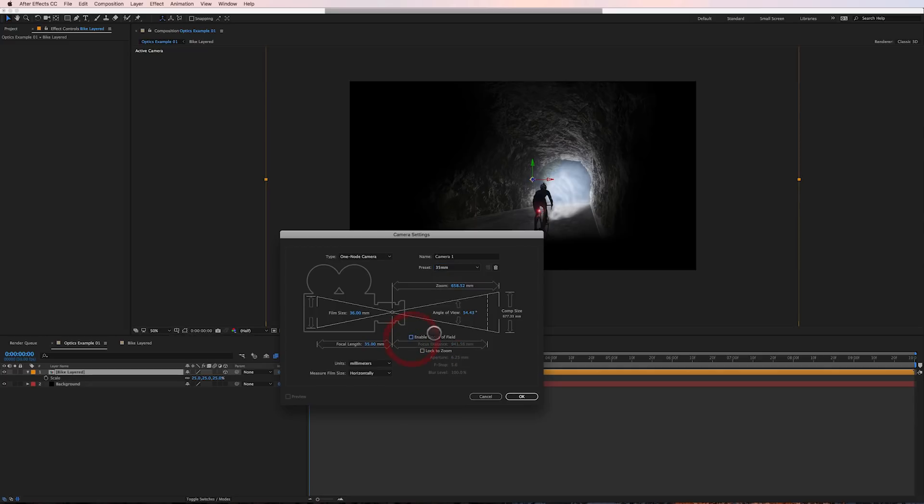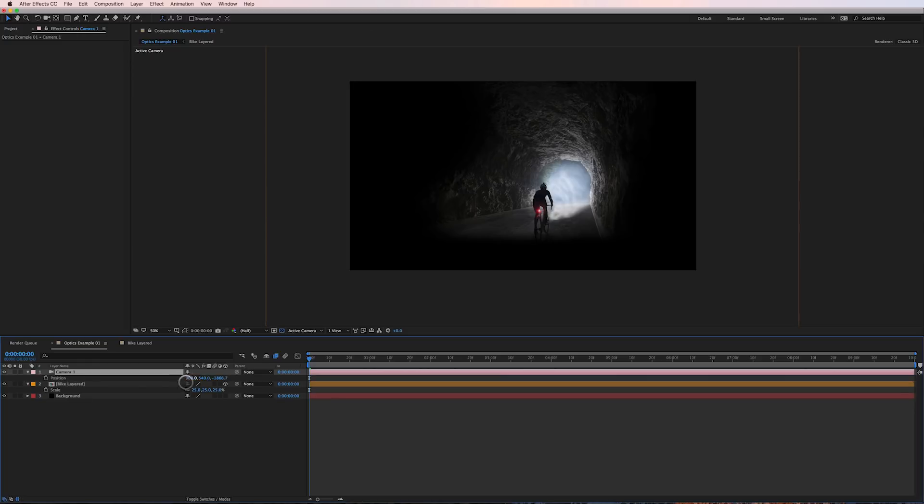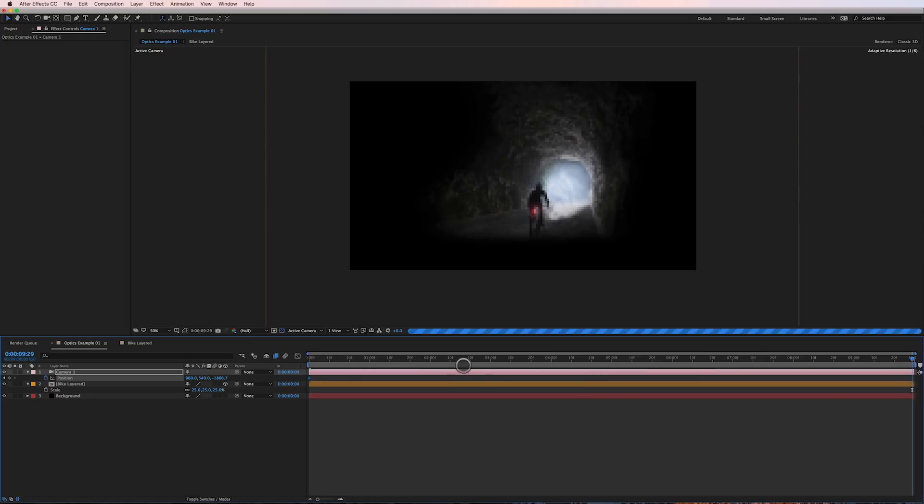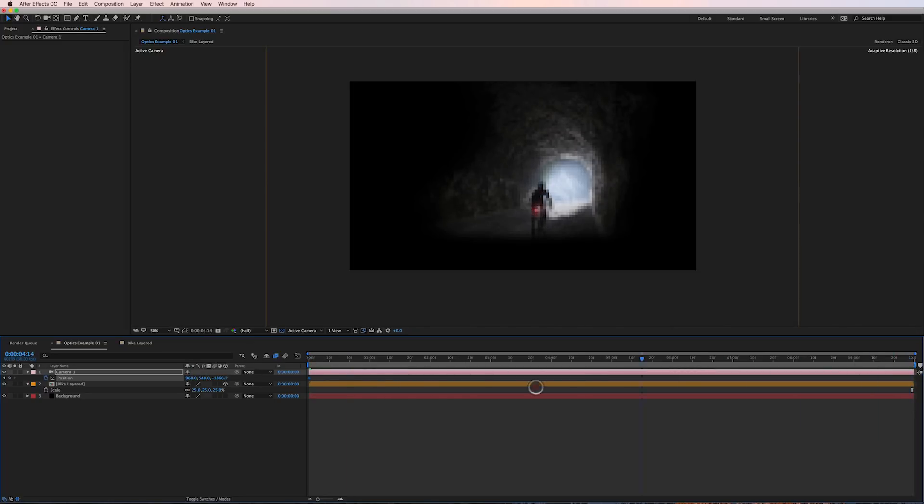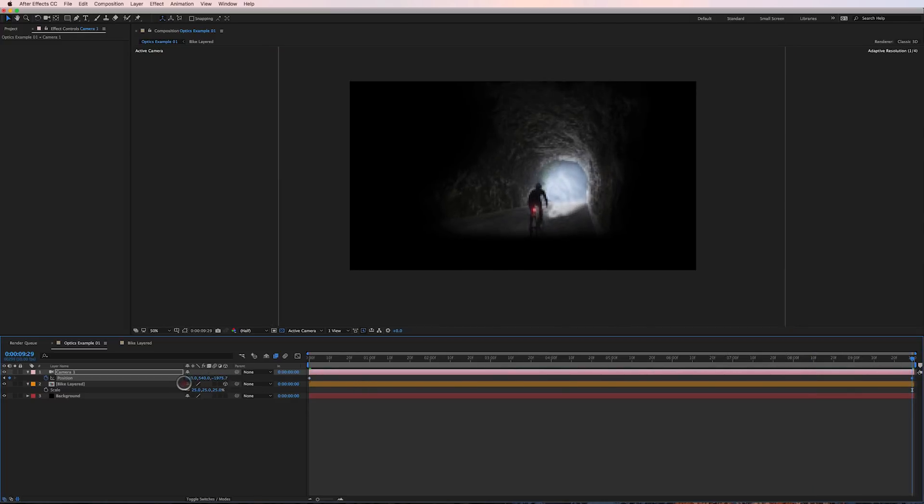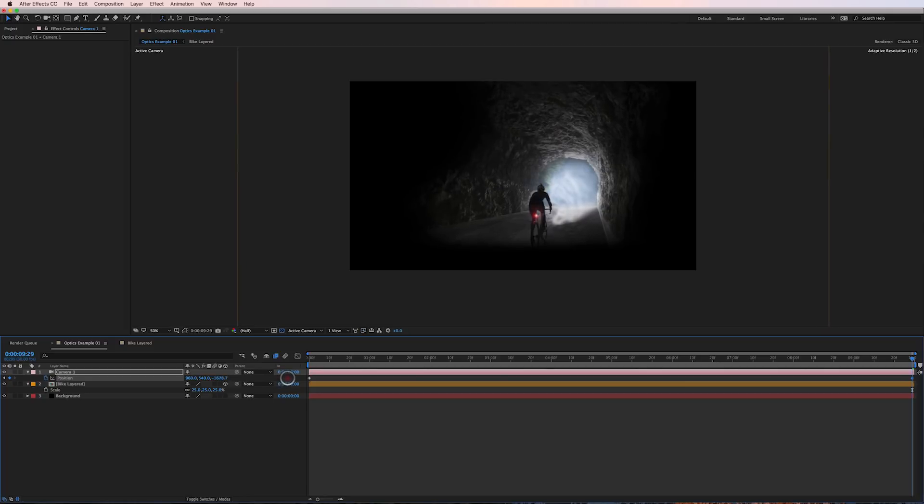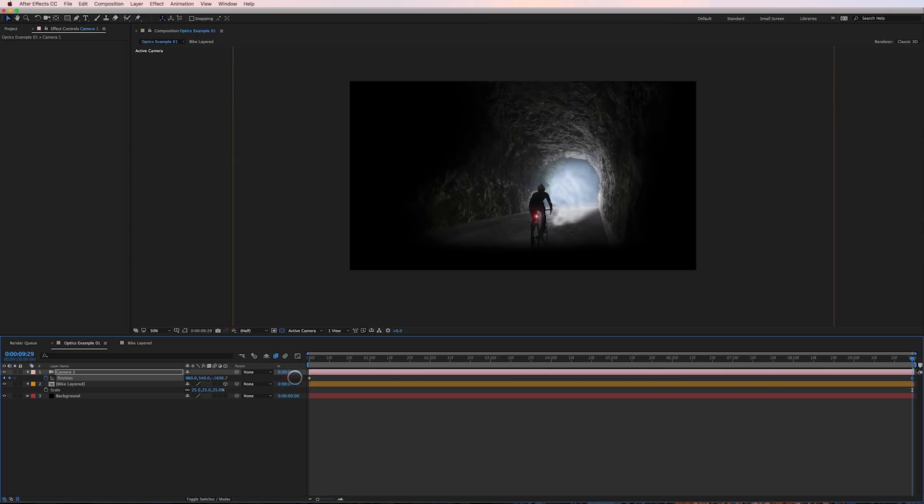No depth of field is needed for this particular shot and I'm going to set a keyframe here and I'm going to go to the end of the timeline and you saw there that the biker moves back in space and I'm going to go ahead and push the camera forward just a little bit probably somewhere in here.